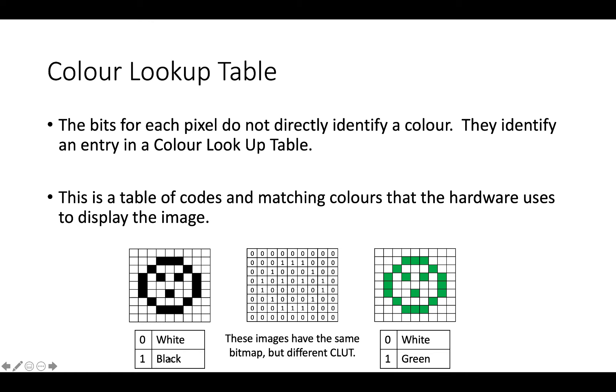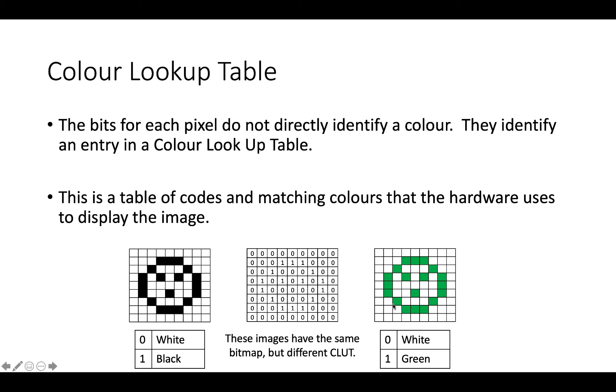Now, we can change the colour lookup table to have zero is white, and one is green, and then we would have this image here. Still using two colours, still has a bit depth of one bit, except now we're not using white and black, now we're using white and green, and then we get this different colour, just to get this slightly different image.